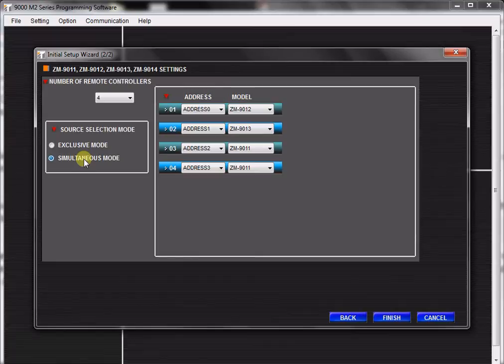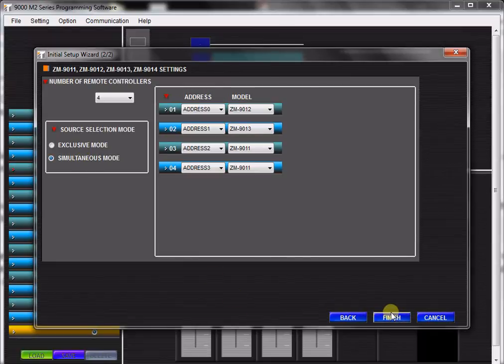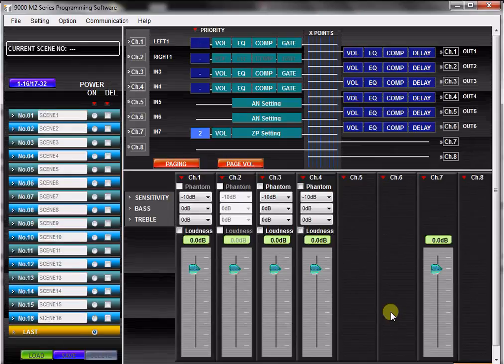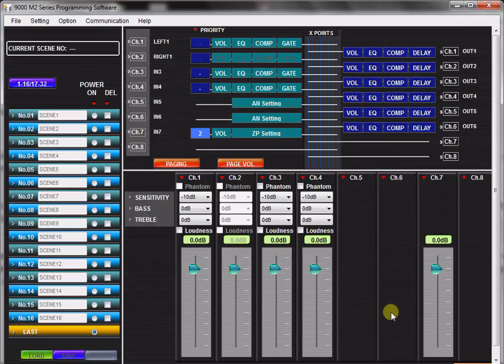Select finished and now you are done configuring the 9000 M2 hardware. The GUI will then generate the layout as you have selected. You are now ready to program how the unit will function. You may always return to the remote setting wizard later to make changes or program the various individual remote functions.